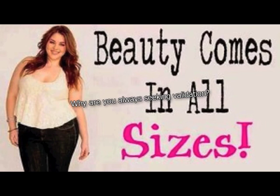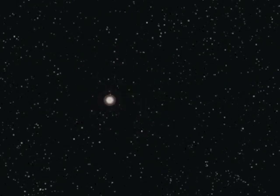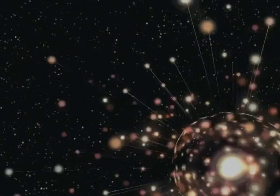Why are you always seeking validation? I have thousands of worshippers, and I can tell you, being the center of positive attention is awesome. You should try it sometime. Oh, wait. Everyone hates you.